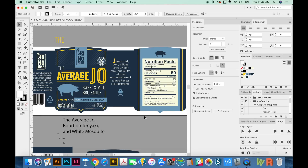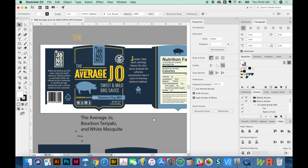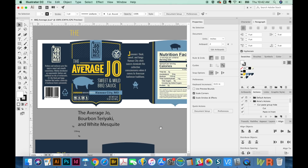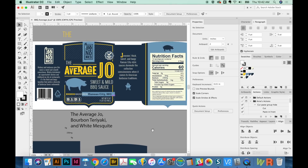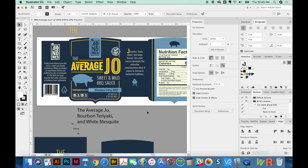Hi everyone, this is Anne from Graphic Design How To, and today I'm going to tell you how to get started with Adobe Dimension. This is a package design that I created a few weeks ago, and I showed how to make this on Adobe Live. If you want to see that, there's a link in my description. So let's talk a little bit about Dimension.